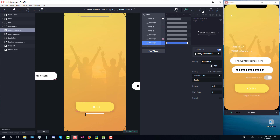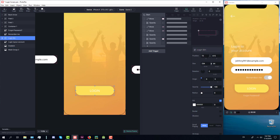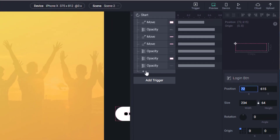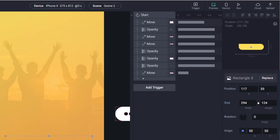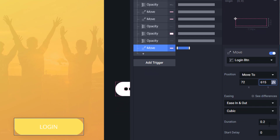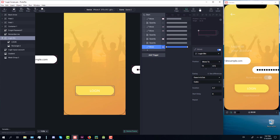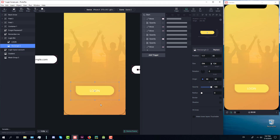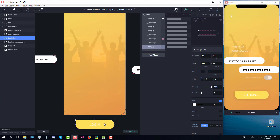The last thing we need to animate before setting the tap trigger is the login button. We'll set a move animation response for the login button, with an initial position of X 72 and Y 615, and duration 0.7. Now we're going to move the login button down below — I need to select the container to move all those elements, the text and the button together.